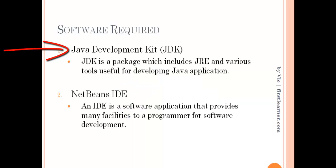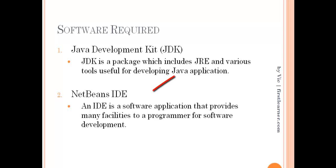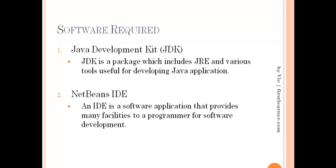JDK, short for Java Development Kit, is a package which includes JRE and several other tools useful in developing Java applications as well as debugging and monitoring. JRE is a Java runtime environment that enables your computer to run Java applications.